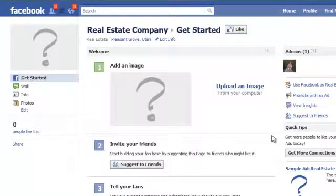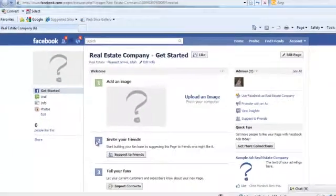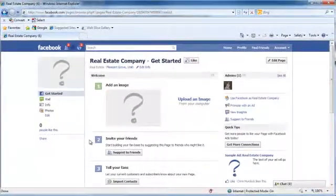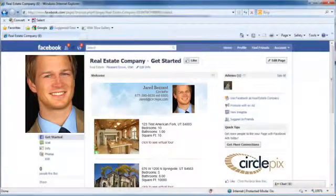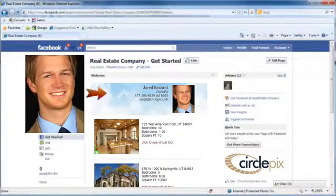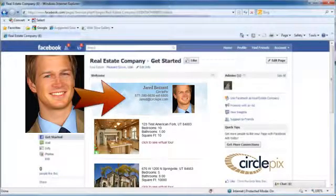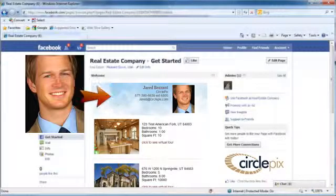Your official Facebook business page has now been created, but at this point it's just an empty page. From your new page, Facebook makes it easy to upload images such as your headshot or company logo. Be sure to add your contact information, your website URL, and any other information that potential clients might find useful.